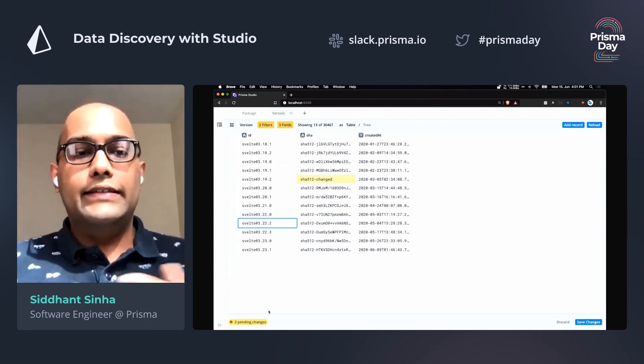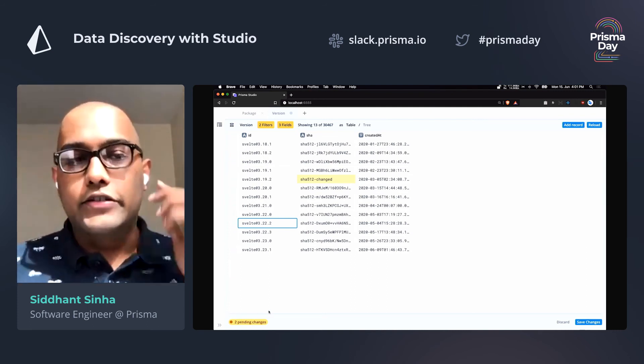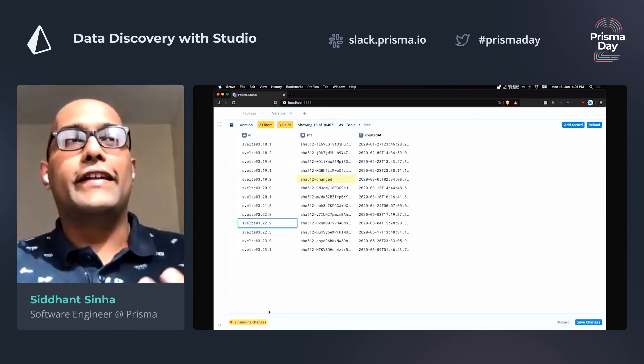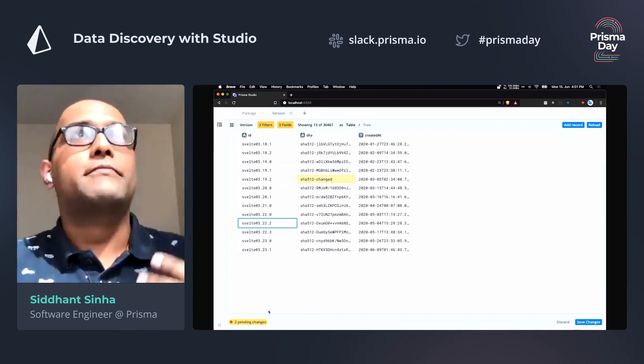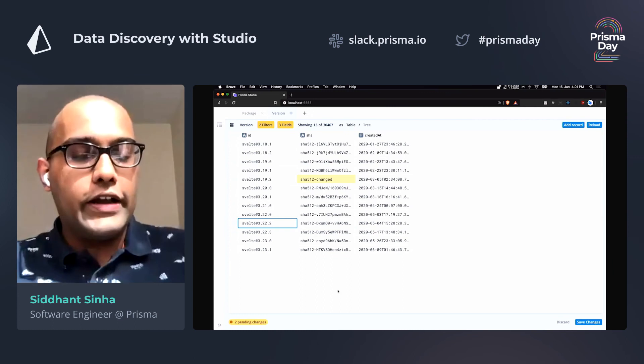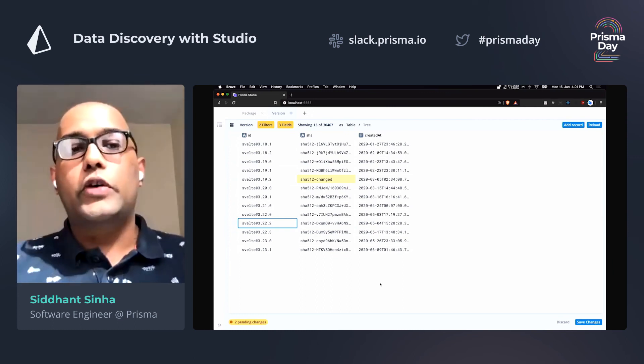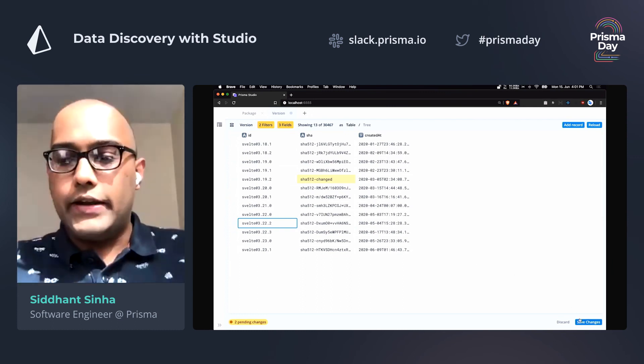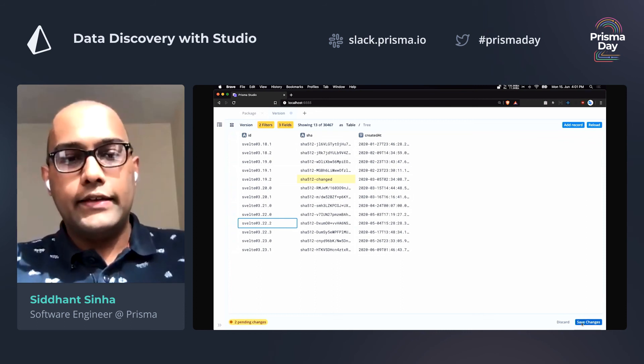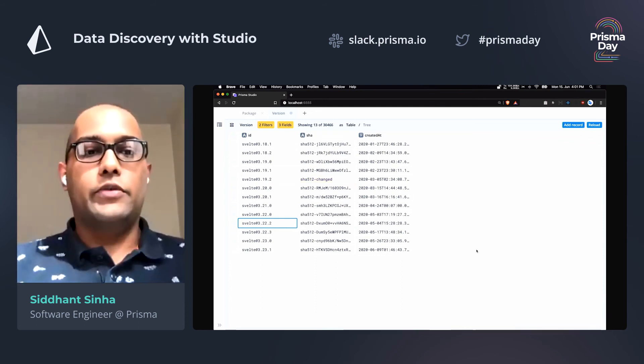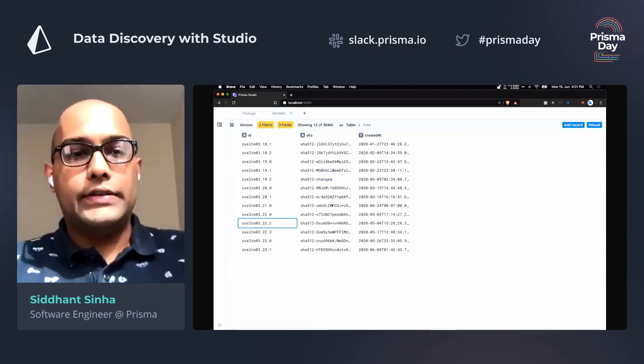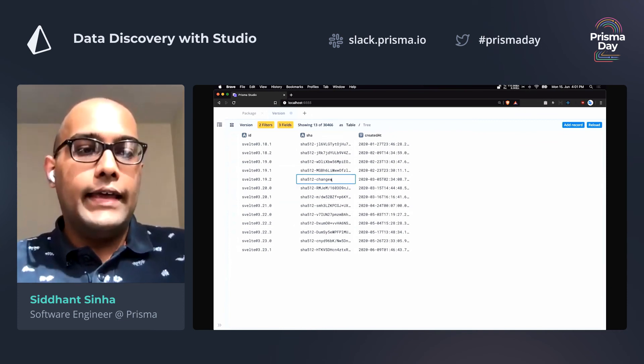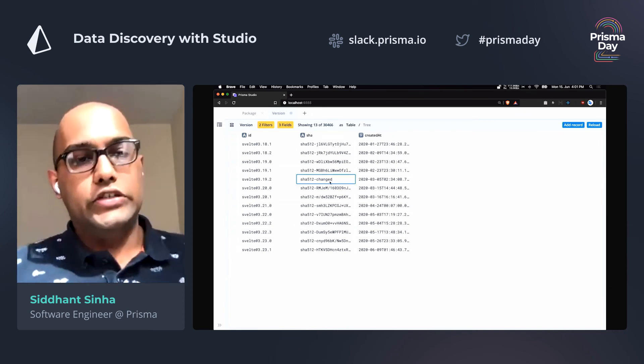But what you really need to do to apply these changes to your database is press save changes on the bottom right. And there we go. So these changes were applied to your database. You see that this extra row was gone, and that this data was actually changed.